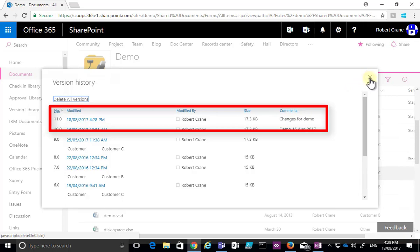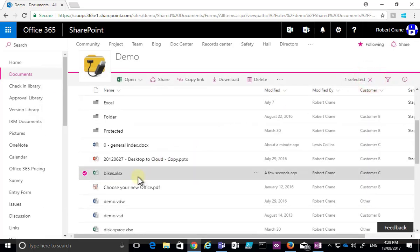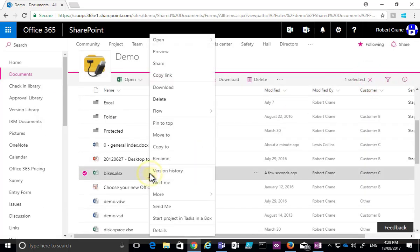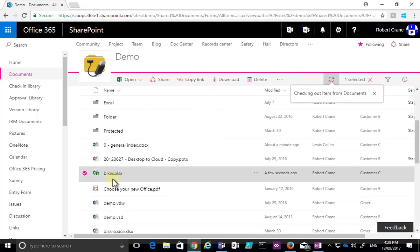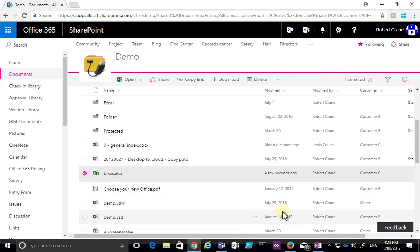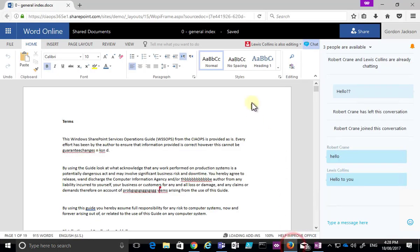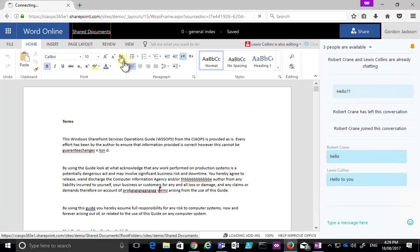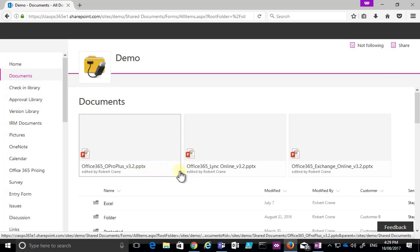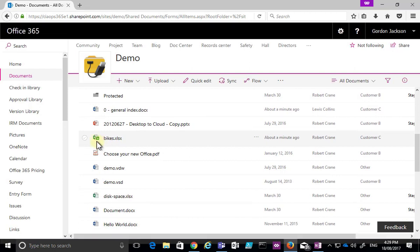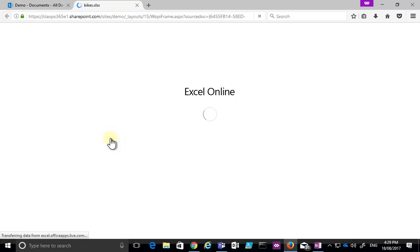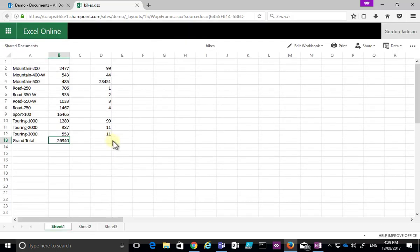Looking at version history, I get a list of different versions along with the comments I typed when checking the document back in. Let me check out the bikes.xlsx file again. Now I'll switch to another browser — this is the browser that Gordon Jackson is working on. Going back to that same document library, there is an indication that the document has been checked out.